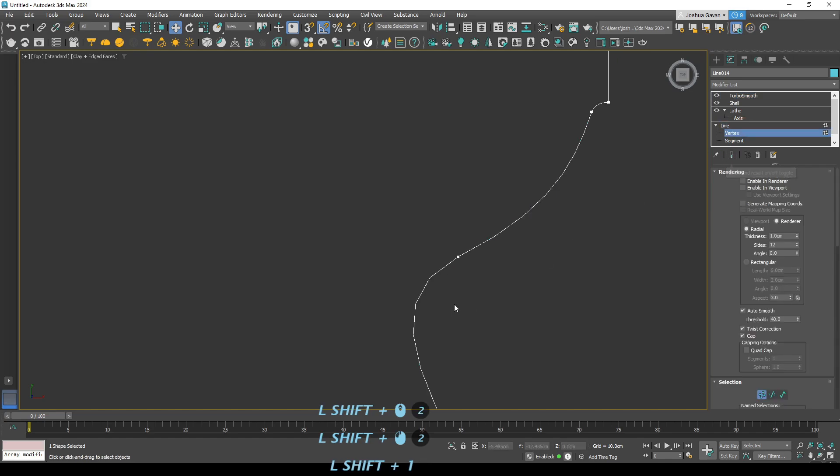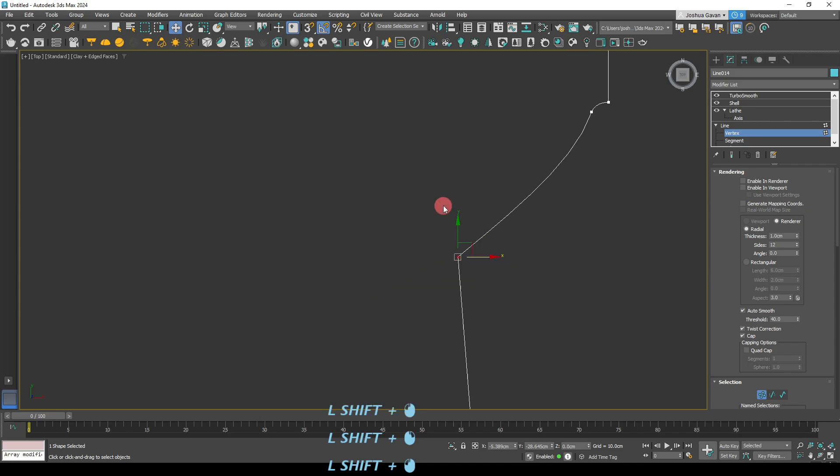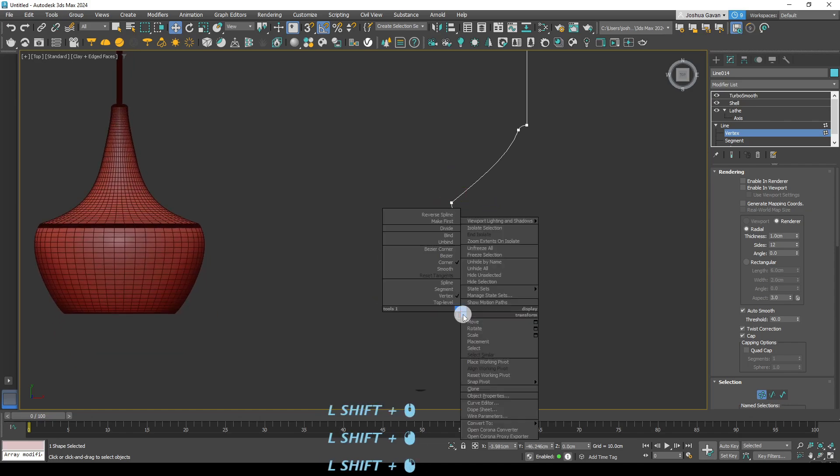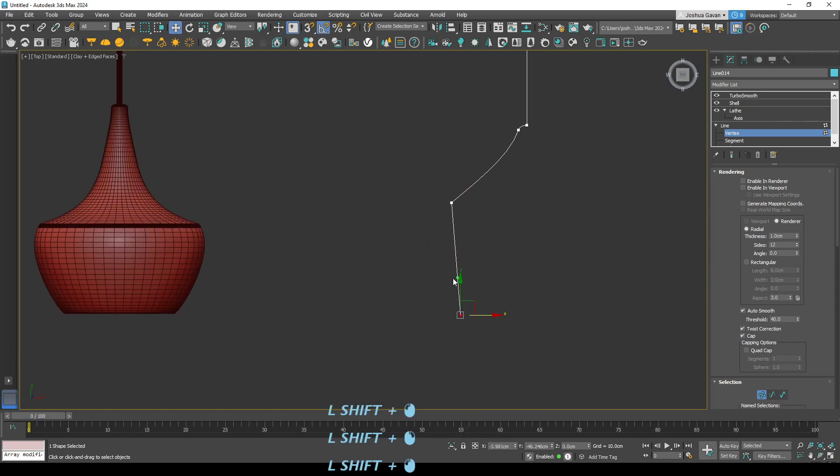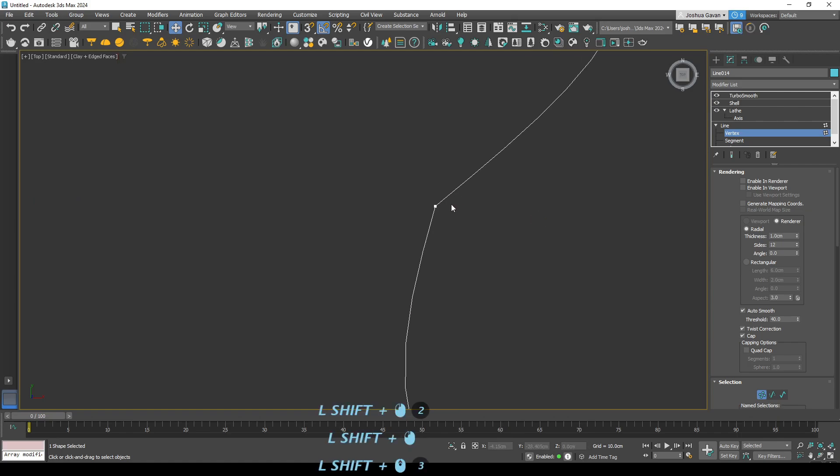So we want this edge to be a bit harsher. So we're going to just use the corner command on it and then we're going to use the Bezier command down here. And this will create a harsher edge.